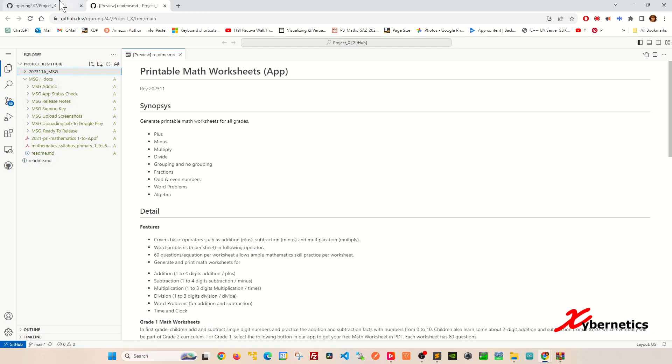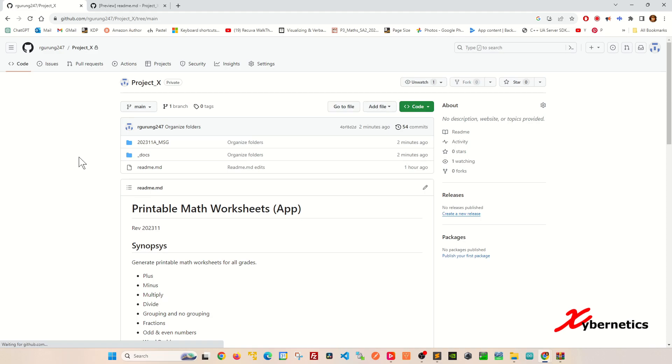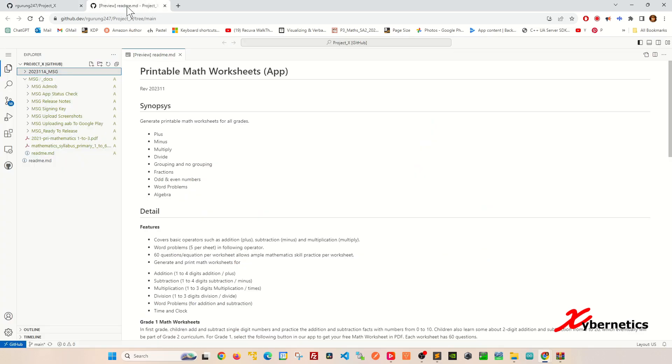Now at this point if you go back to your repo and press F5 you will see that there's no msg folder quite yet. All you have to do is to do commit and push.